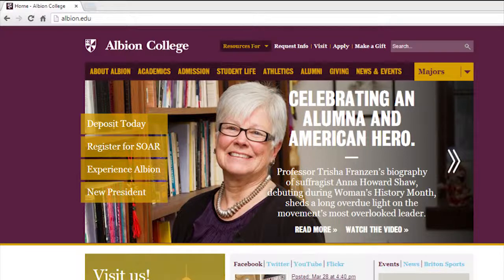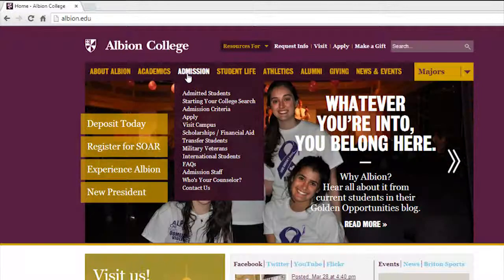Go to www.albion.edu. Scroll over the Admission tab and it will drop down a menu. Select Apply.